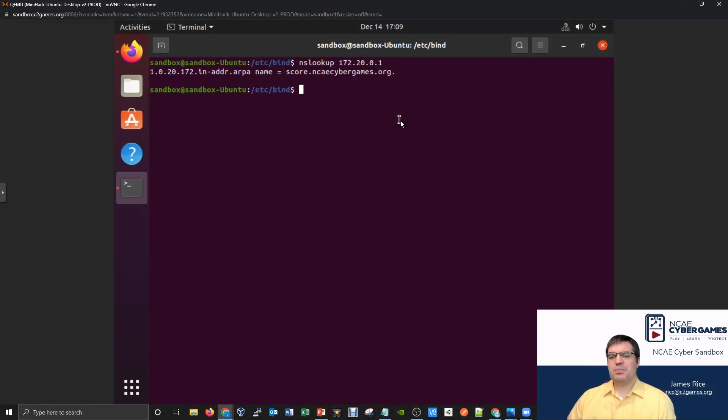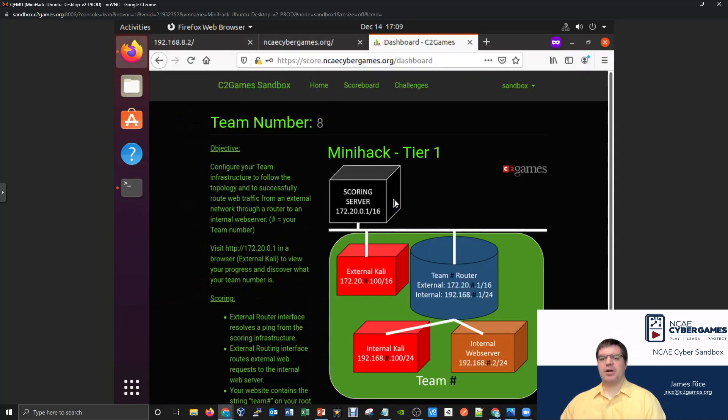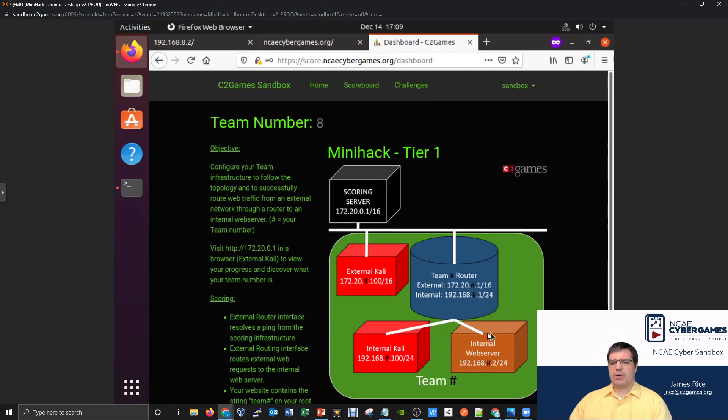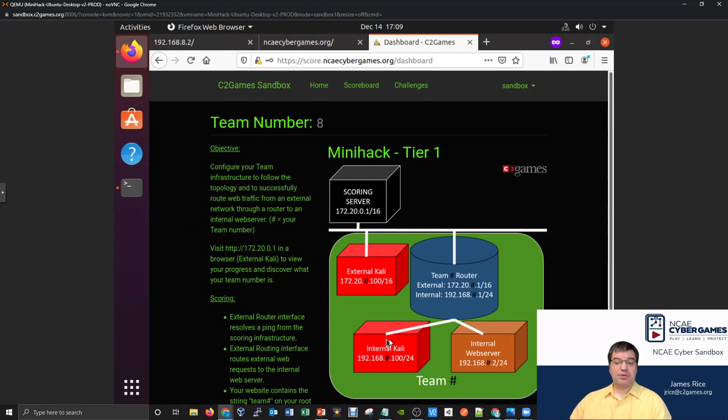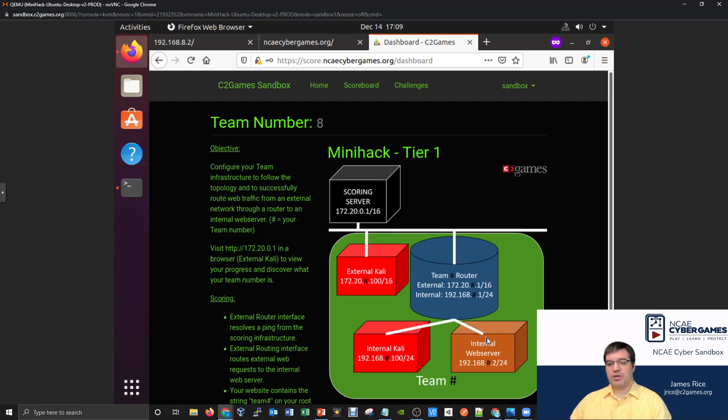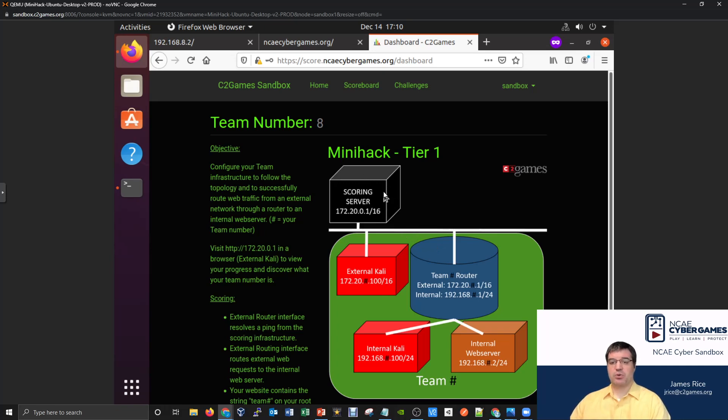Okay, one last part that I want to be able to add on to this. We've made the queries from our website. The website has been able to query itself. We've been able to make the queries from a different computer. We were even able to have the queries go and leave our router and go out to the scoring server. That's how I'm looking at the scoring server right now, by typing in score.ncacybergames.org, and it pulled everything up.